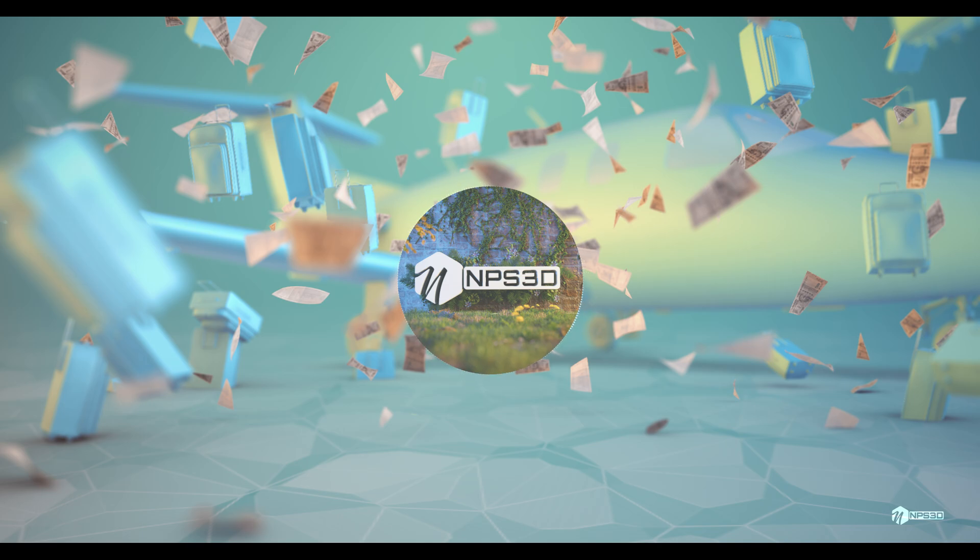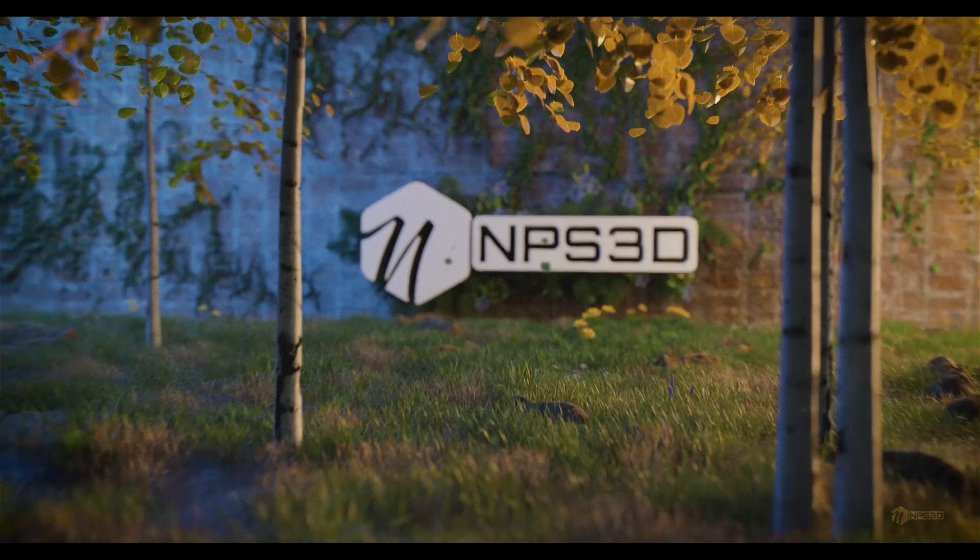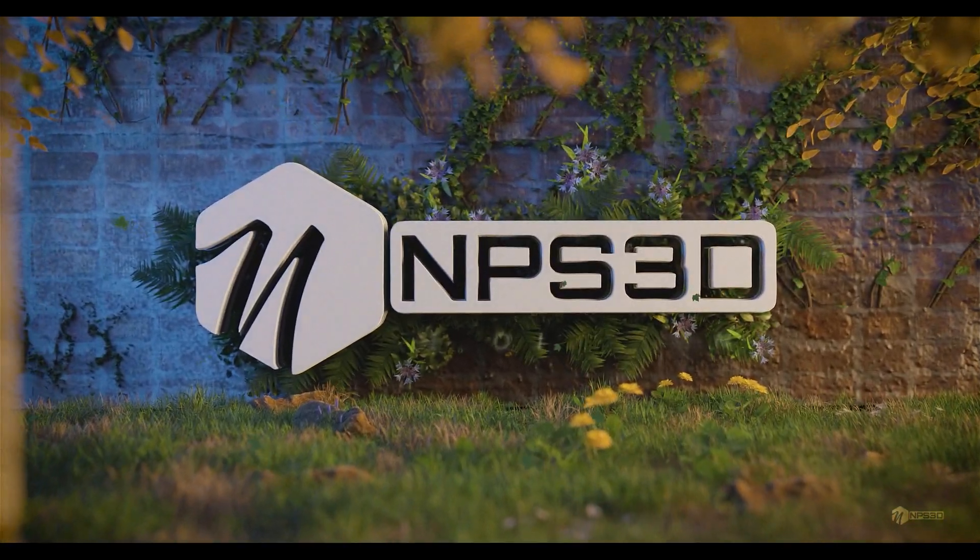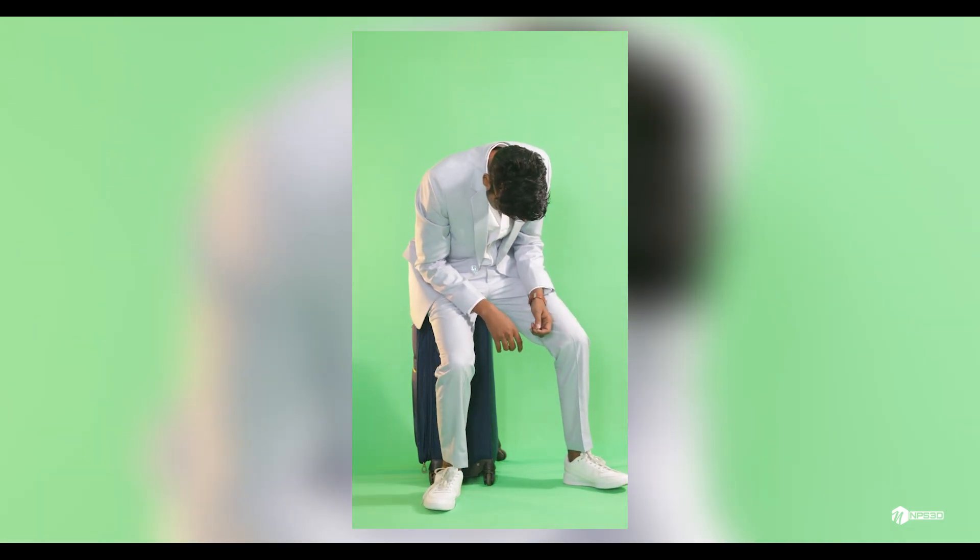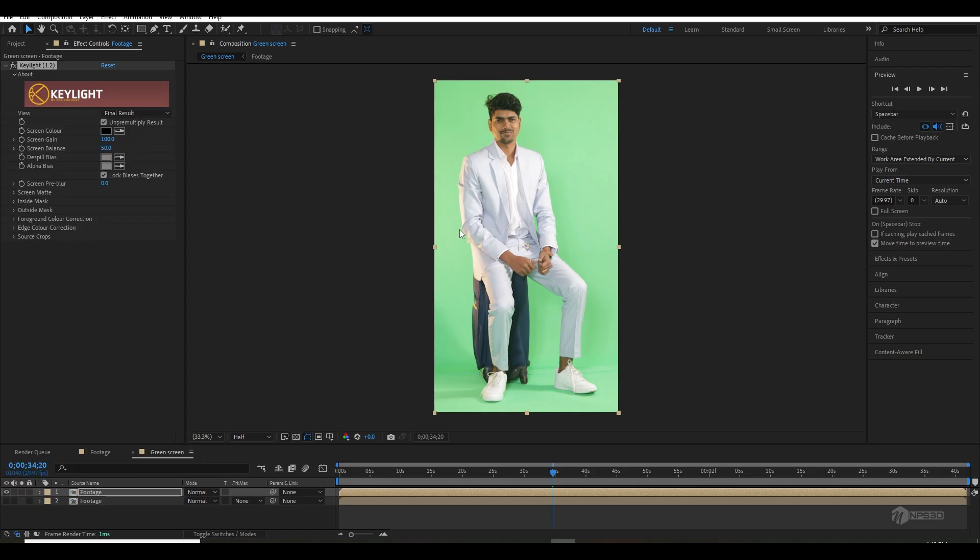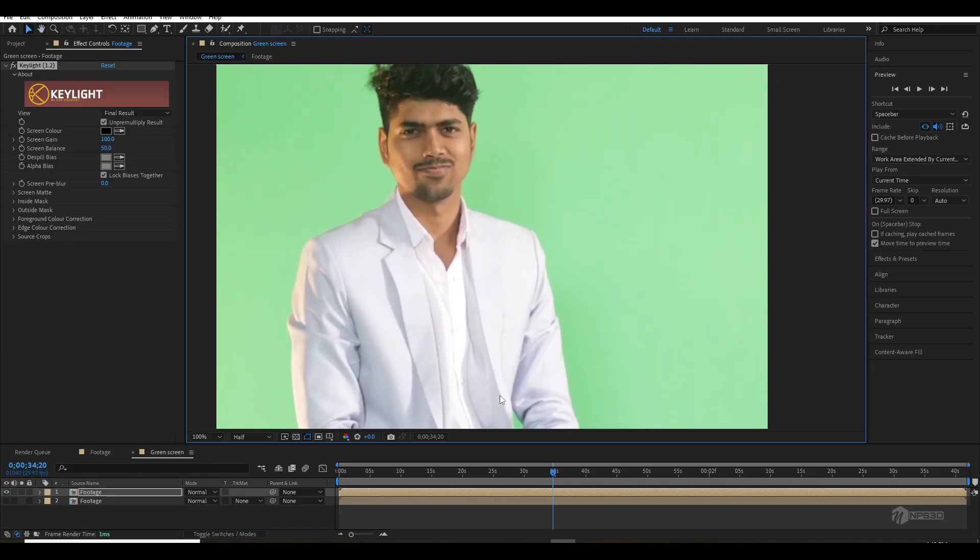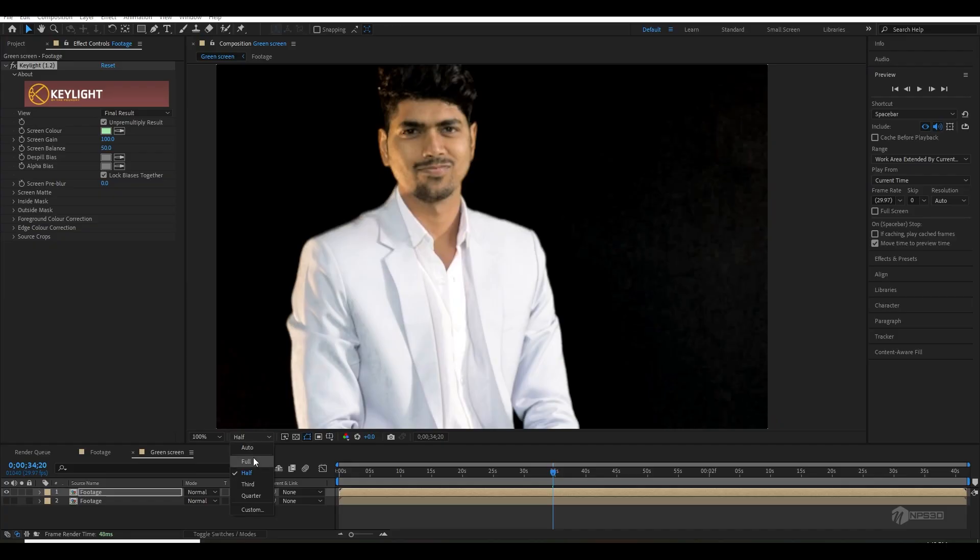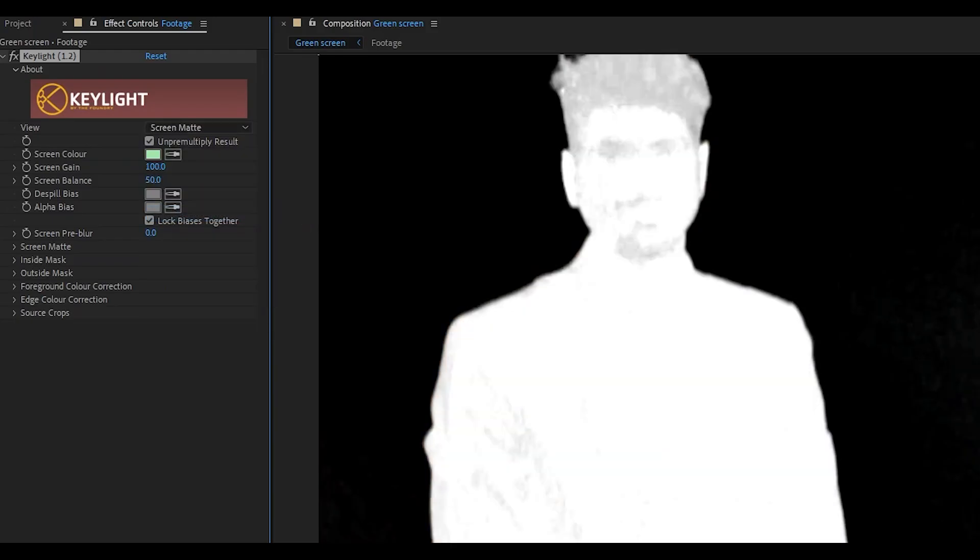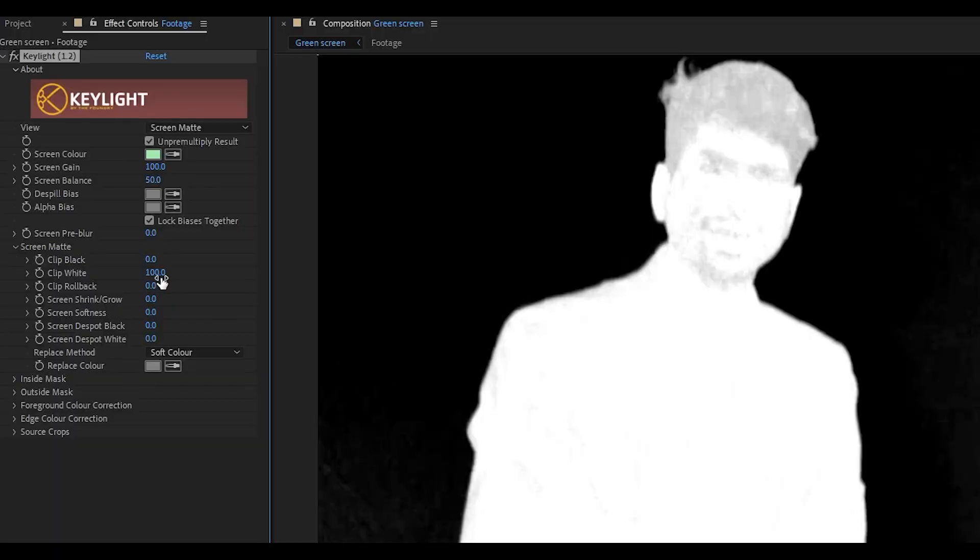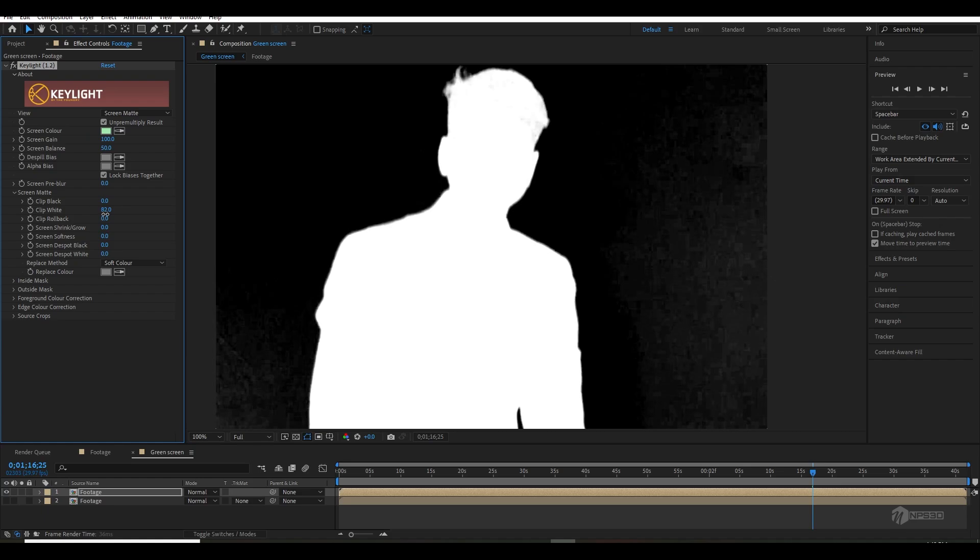Once you finished shooting green screen, you can just drag and drop the footage, pre-comp it, and duplicate that comp. Then apply a Keylight effect on the above footage and select the green screen color. Change finalizer to Screen Matte, then open Screen Matte option and play with the clip white and black to create a perfect black and white image.